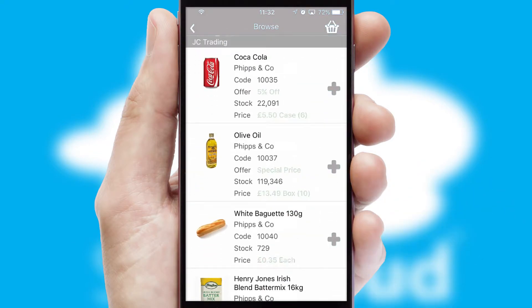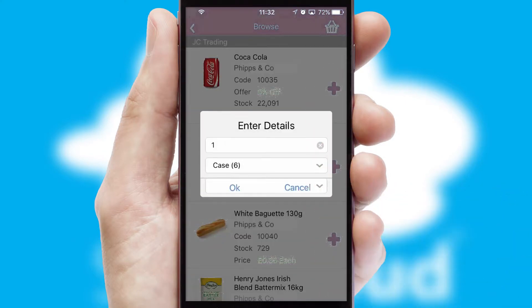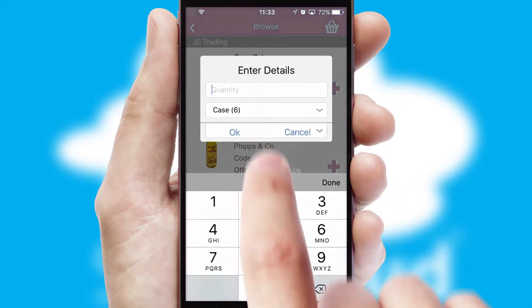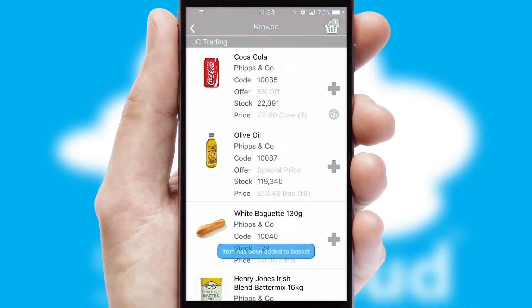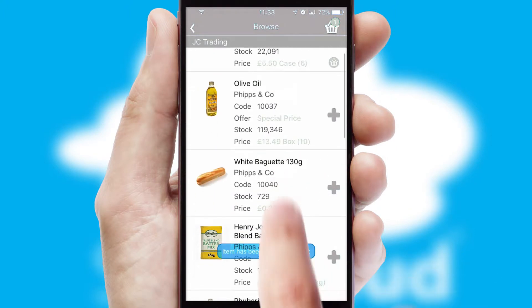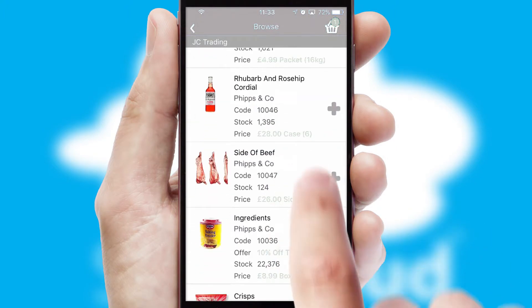Once you have found the required item, simply click, enter the required quantity, unit of measure and then confirm. A basket icon will appear beside the product to confirm it has been added to your order.